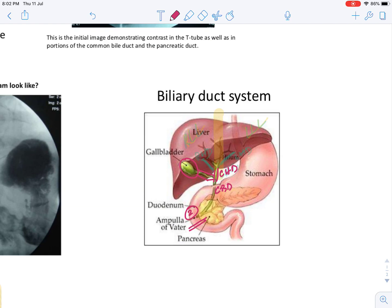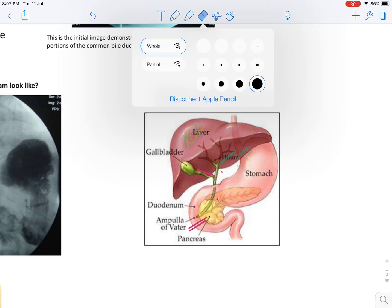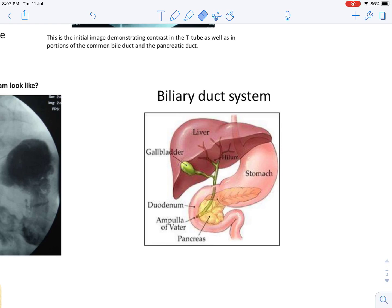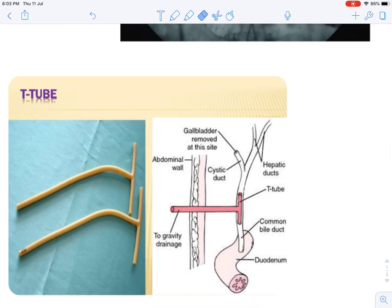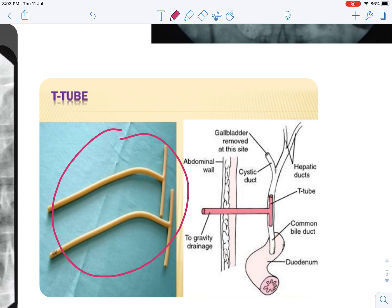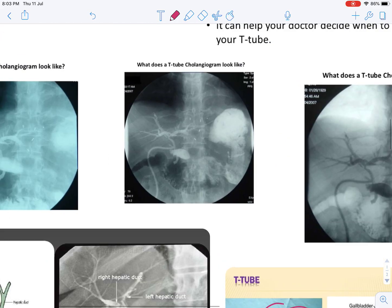Now based on this anatomy, we will see how different things are done here. We will insert a thing known as a T-tube. We will insert it in the common bile duct — that is the CBD. Now, why is it inserted? When is it inserted?